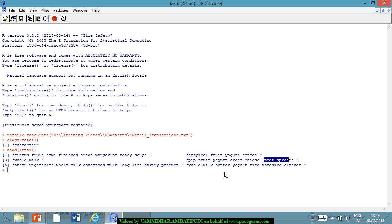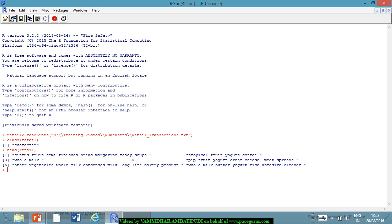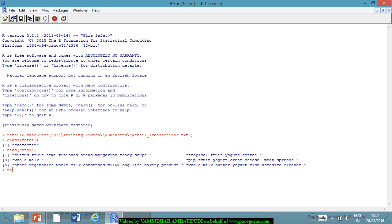This is what I call one market basket — one transaction. In the terminology of market basket analysis, this whole transaction is called one basket, and within this basket, these are the various items that have been purchased. I want to analyze these baskets to see which items are procured together, which items have been purchased many times, and which items have been purchased together.